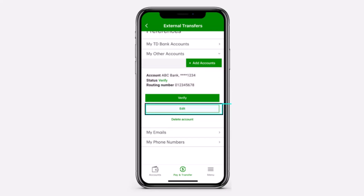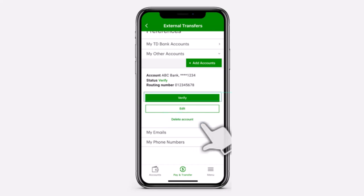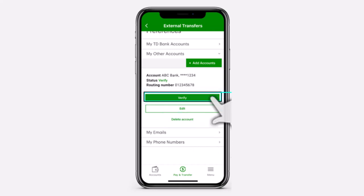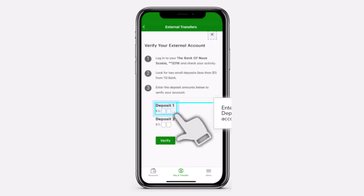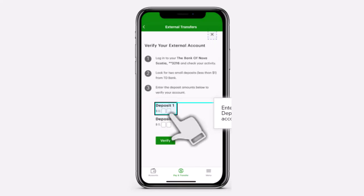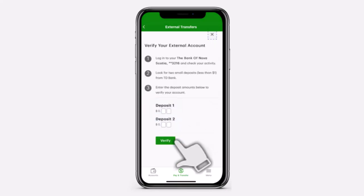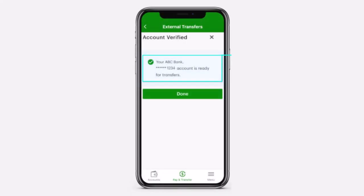So if there is an error, select the Edit option and then edit it. And if you want, you can also delete this account over here. Now, if the account is visible and correct, tap on the option Verify. And now, enter the amount of deposits done over here. And then tap on the option Verify. And there you have it. That is basically how you verify your external account to your TD account.